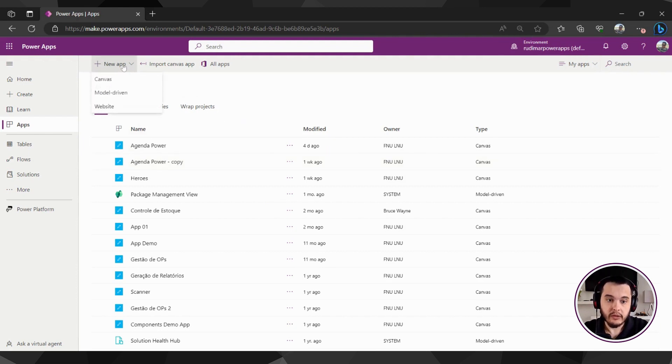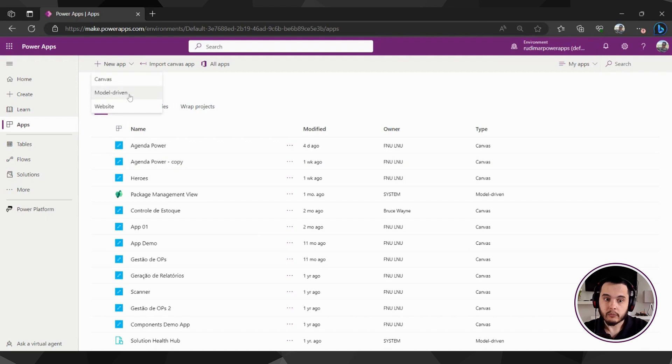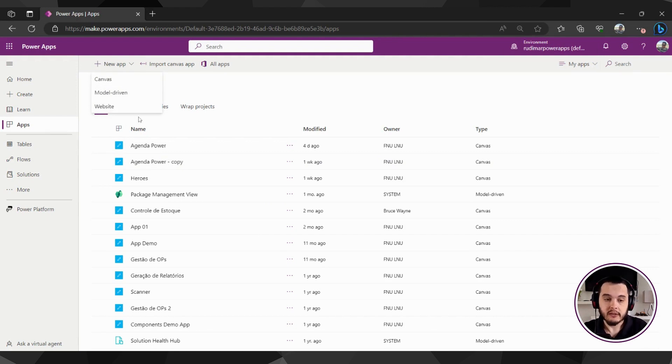Here, in the new app, we can create canvas apps, model-driven apps, and websites that are the power pages.